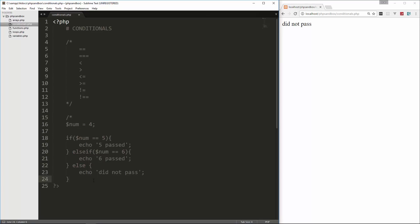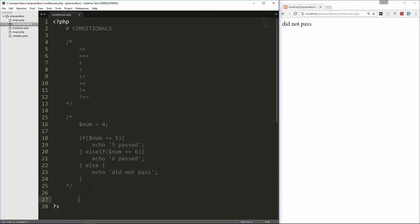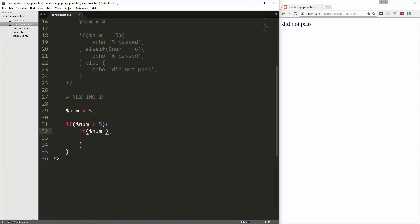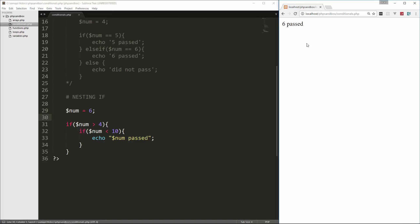You can also nest if statements. Let's set num equals five, and do if num is greater than four — inside that, we keep putting if statements — if num is less than 10, echo 'num passed'. If we save and reload, we get 'five passed'. If we change it to six, we also get 'six passed' because it's still greater than four but less than 10.